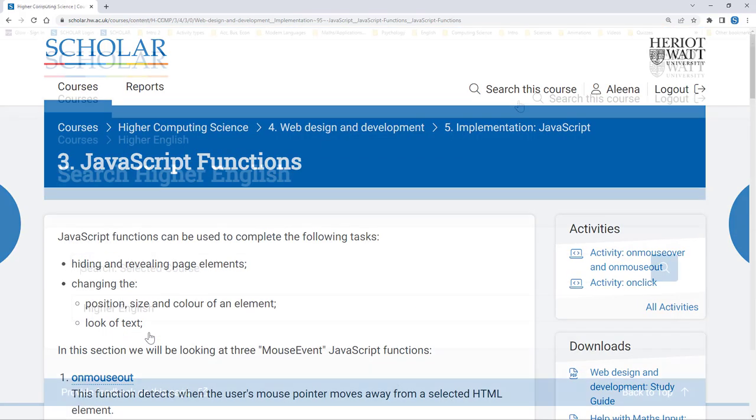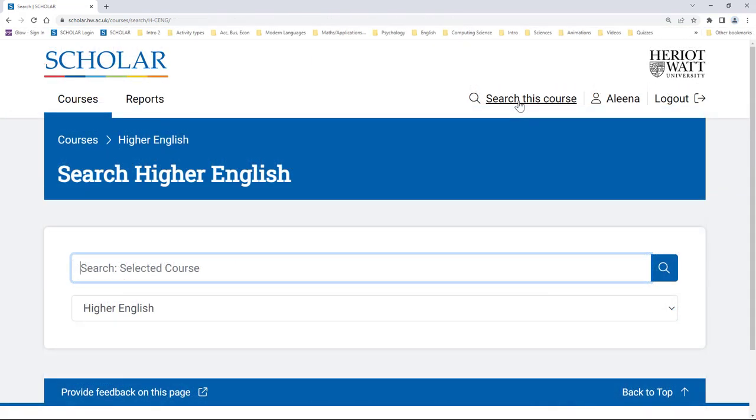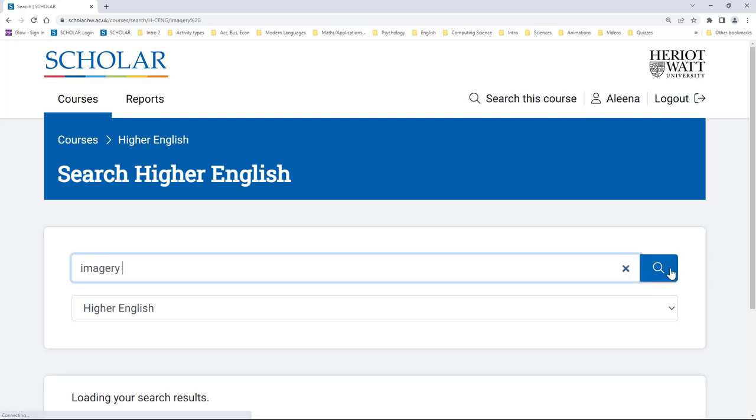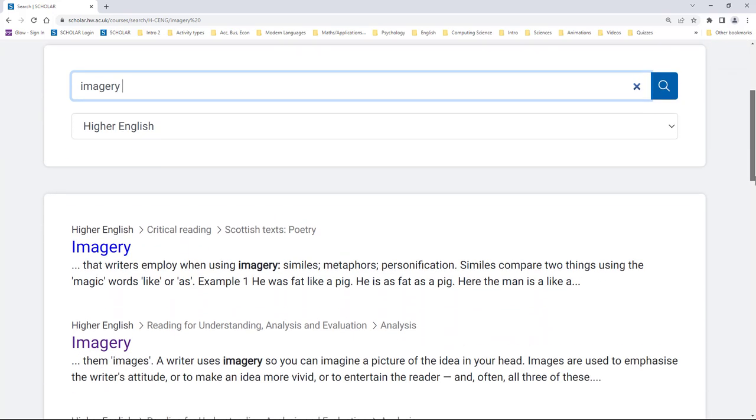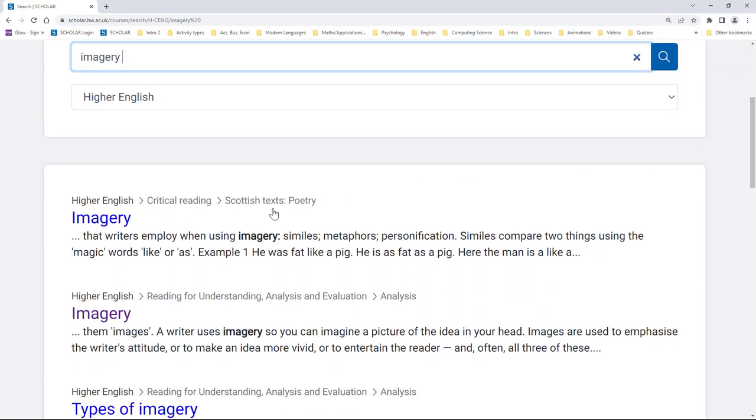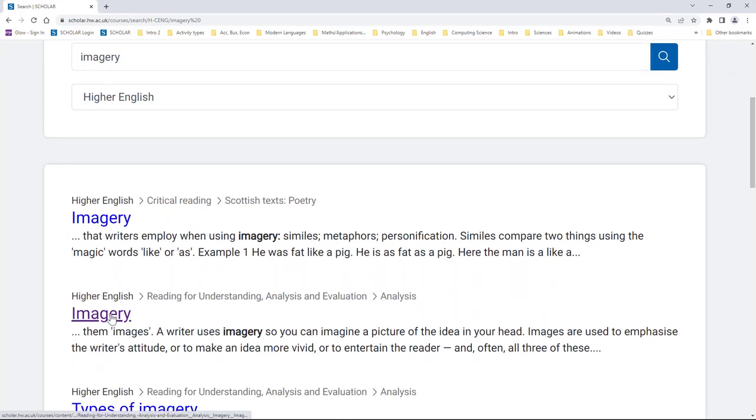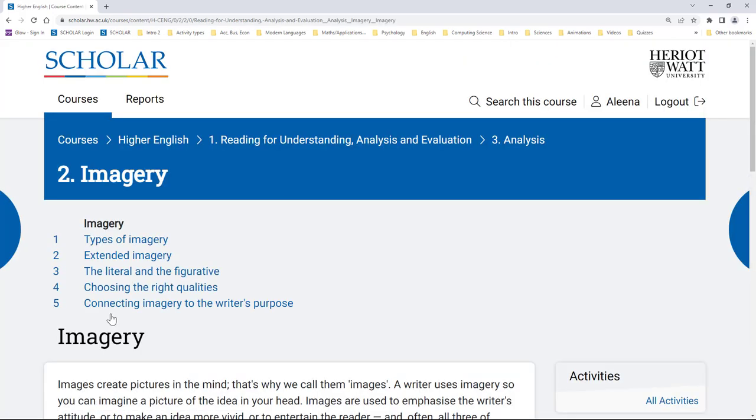This might also be useful if you're preparing for a class assessment and you want to work on something specific that you've been finding tricky, or would like to understand it better, for example, imagery in RUAE in Higher English.